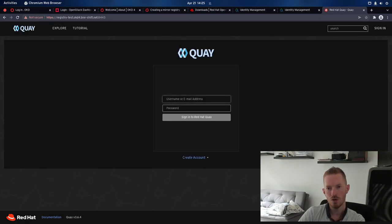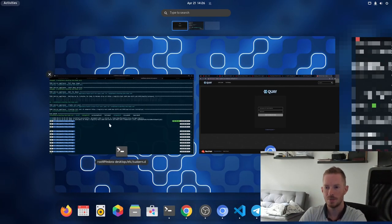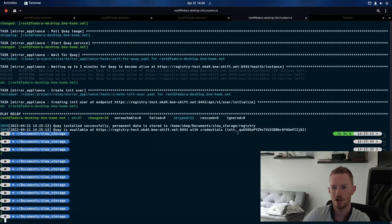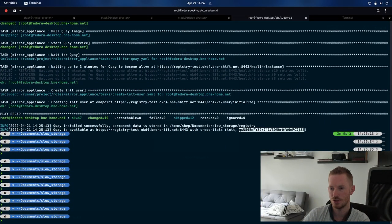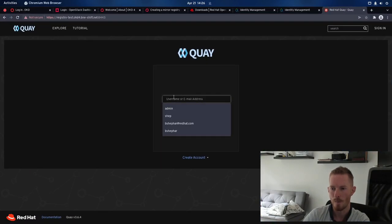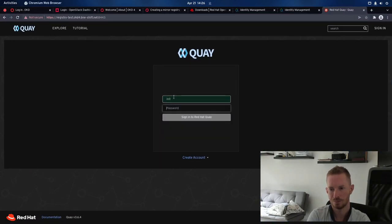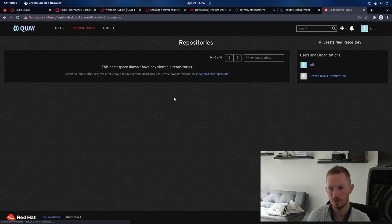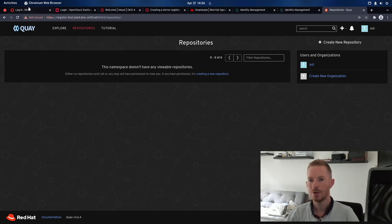Cool, we can see we have Quay up and running, it has been deployed, so let's try and log in now with these credentials, so it's given us an init user, and it's generated this random password. There we go, we've logged in,